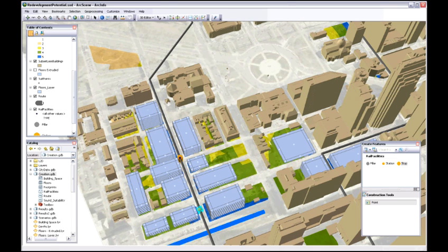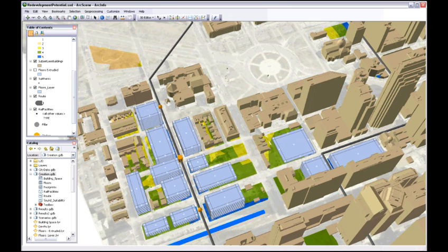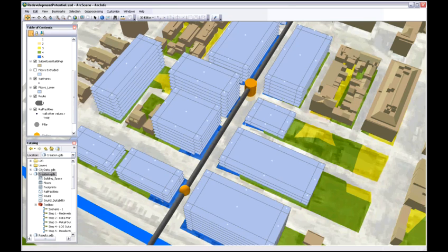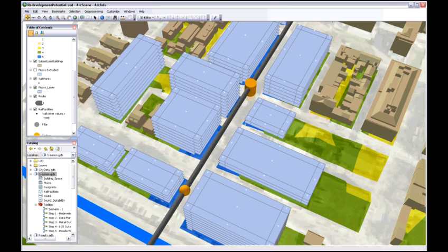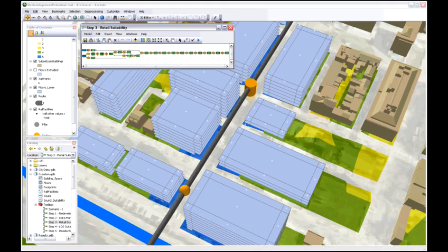Then we're going to bring up a different template. This one's for transportation, and we're going to add in some stations and stops along our rail line.